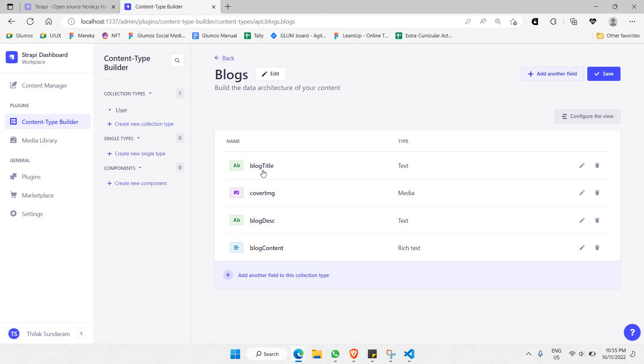We'll be adding more than this because we'll need to add more details to our database. Thank you guys for watching till here on how to set up your Strapi CMS inside your React project. Let's meet up in the next video. Till then, thanks!